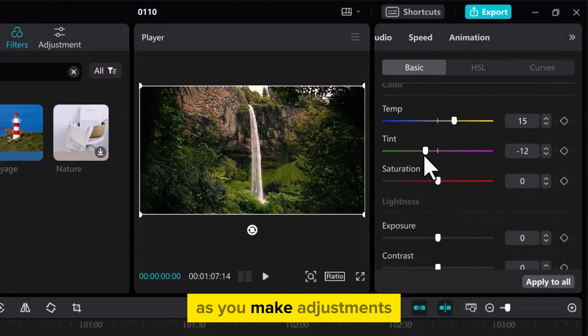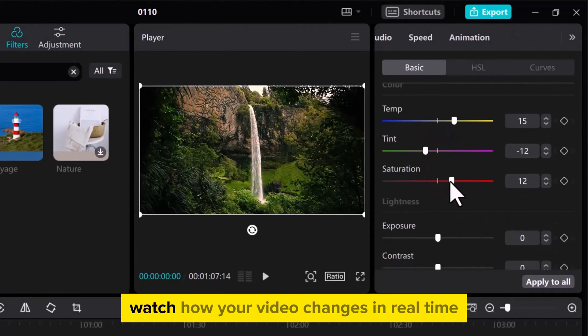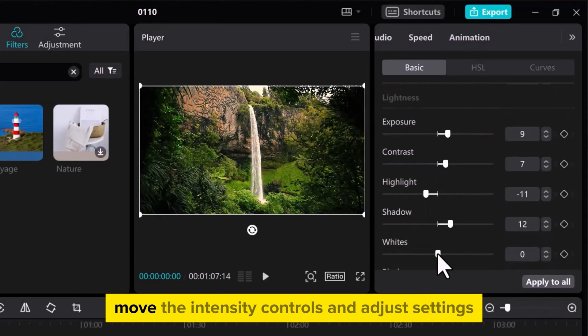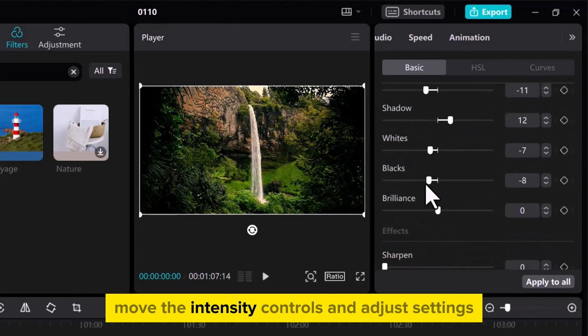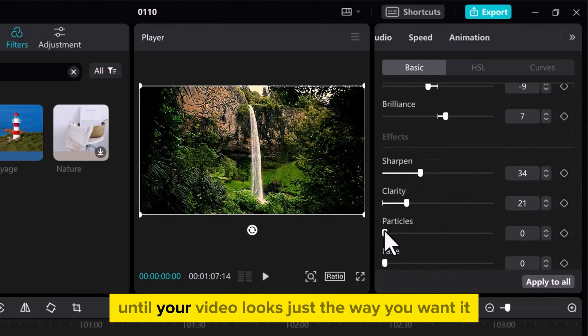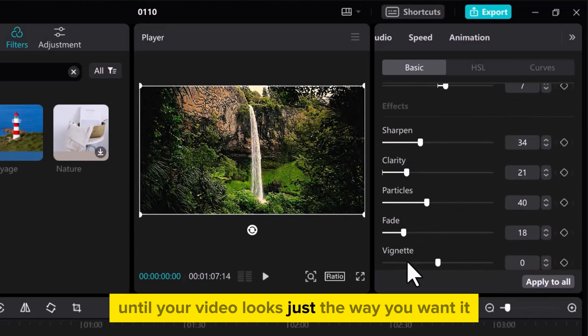As you make adjustments, watch how your video changes in real time. Move the intensity controls and adjust settings until your video looks just the way you want it.